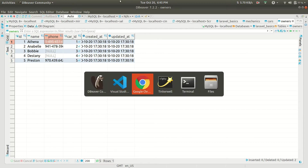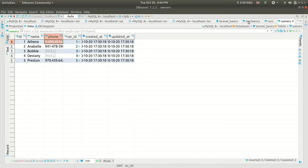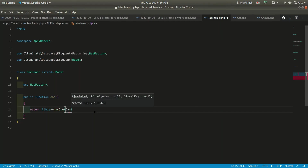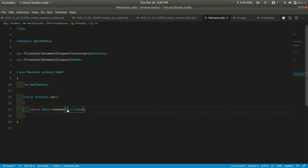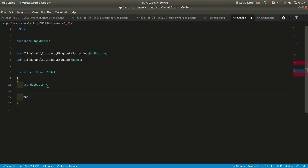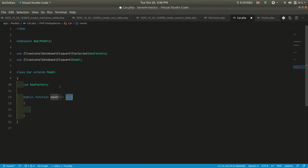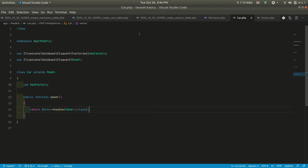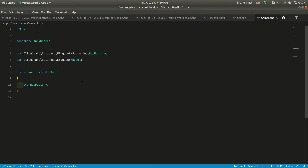Now let's define the has one relationship. In the Mechanic model, we define a public function car() that returns $this->hasOne(Car::class), because a mechanic can repair one car. Inside the Car model, we define a public function owner() that returns $this->hasOne(Owner::class), because a car has one owner. In the Owner model we don't need to define any relationship because it is not related to anyone via has one relationship.